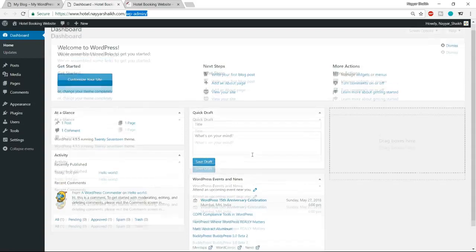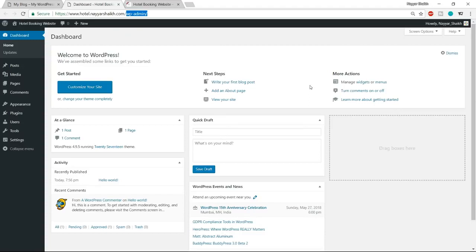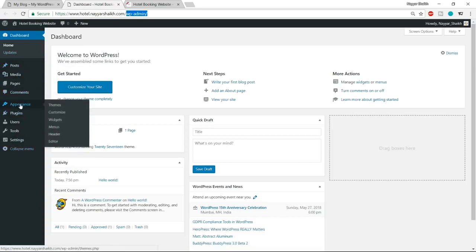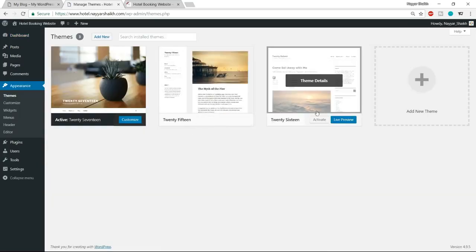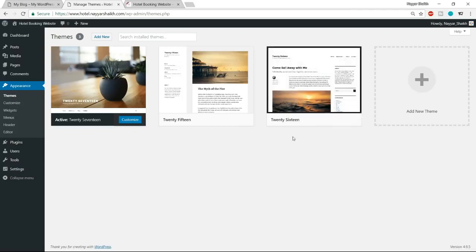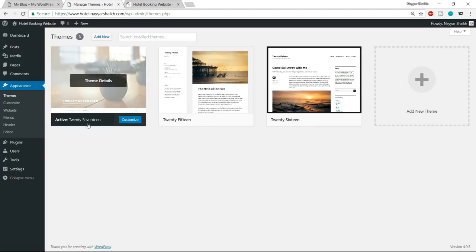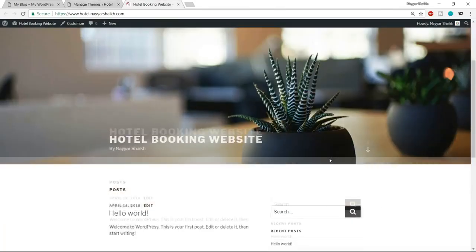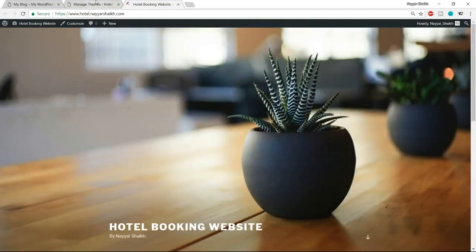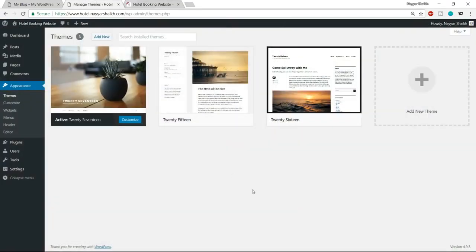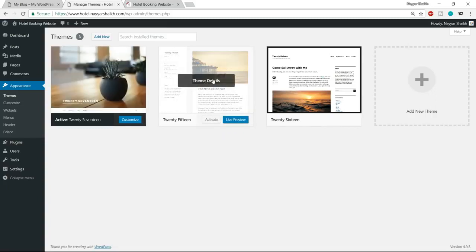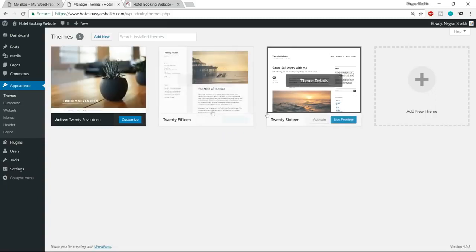Whenever you want to access the dashboard, enter your domain name followed by /wp-admin. From the left-hand side menu, click on Appearances. Here you'll see three themes already installed. A WordPress theme is the design of your website — by default, the 2017 theme is installed. We don't need these extra themes, so first delete them by clicking each one and hitting the Delete button.